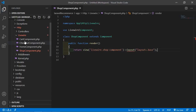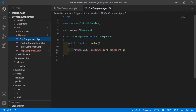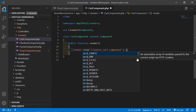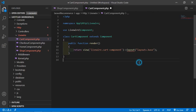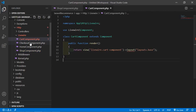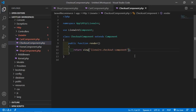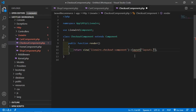Now open the CartComponent and add the layout as well — inside this, write layouts.base. Then open the CheckoutComponent and add the layout there too — write layouts.base. Save the file.